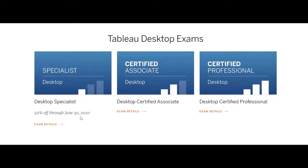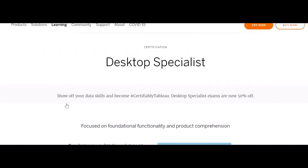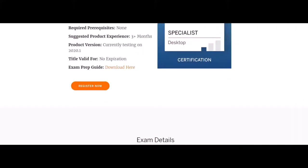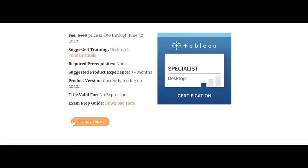You can still give the exam up till 24th of December. When I bought it, I bought it two days back on the 25th, and I was able to schedule it for beyond 30th June. So click this. You have to click register now.